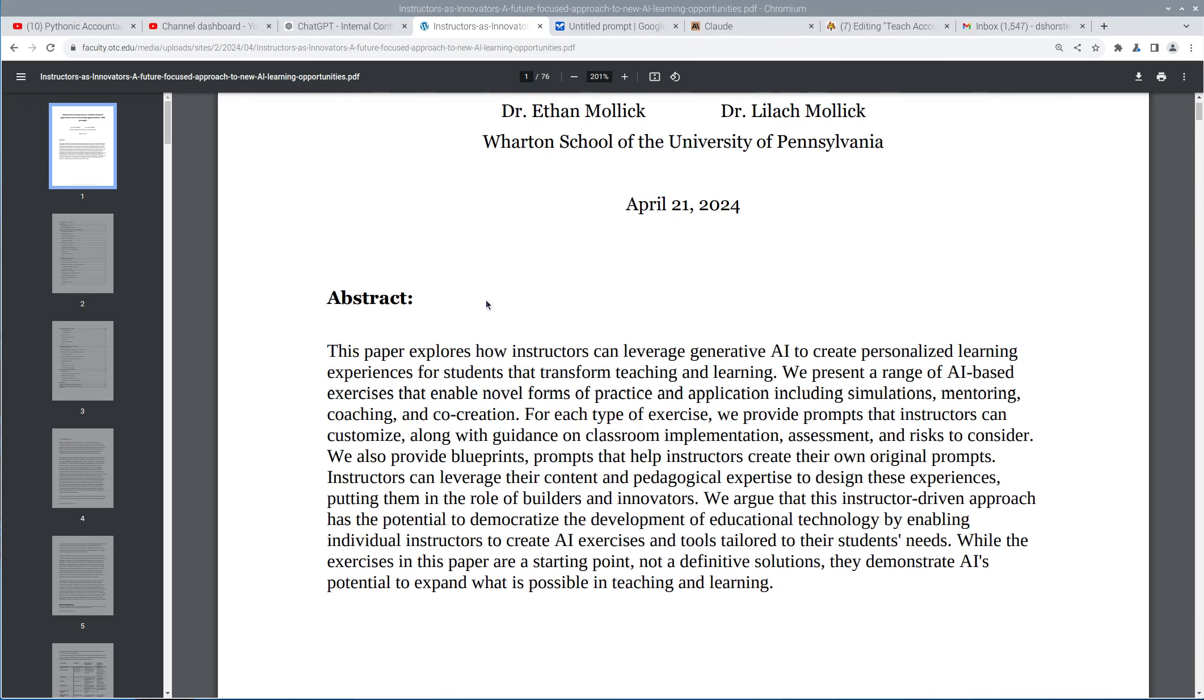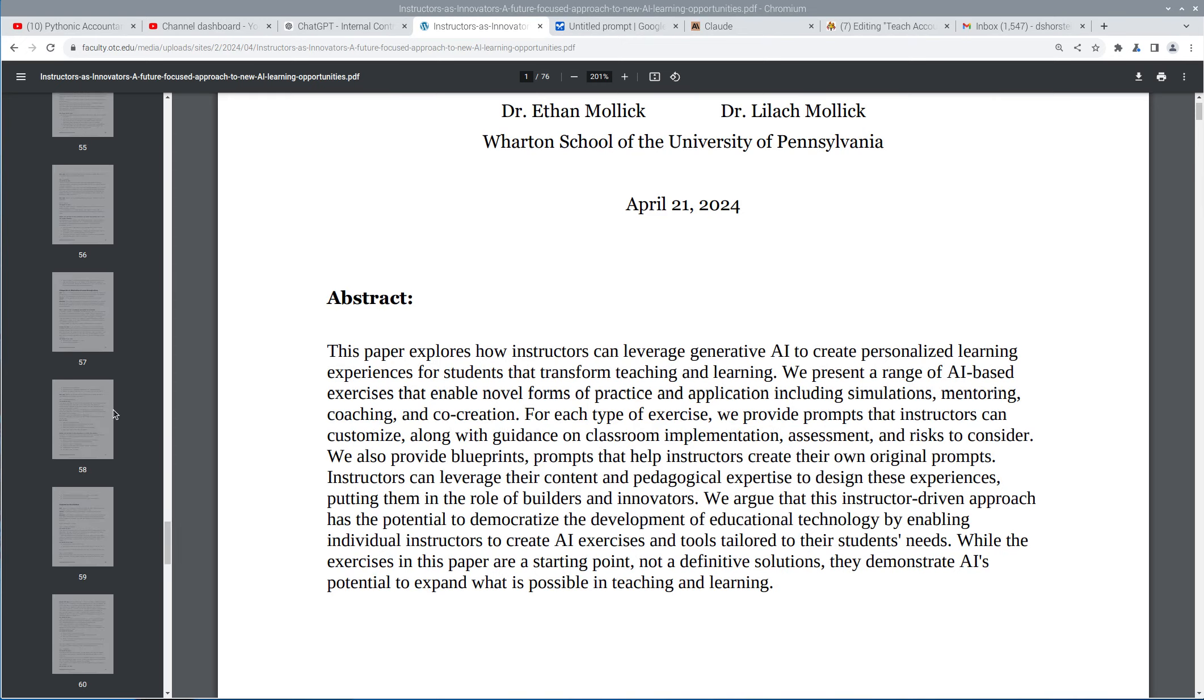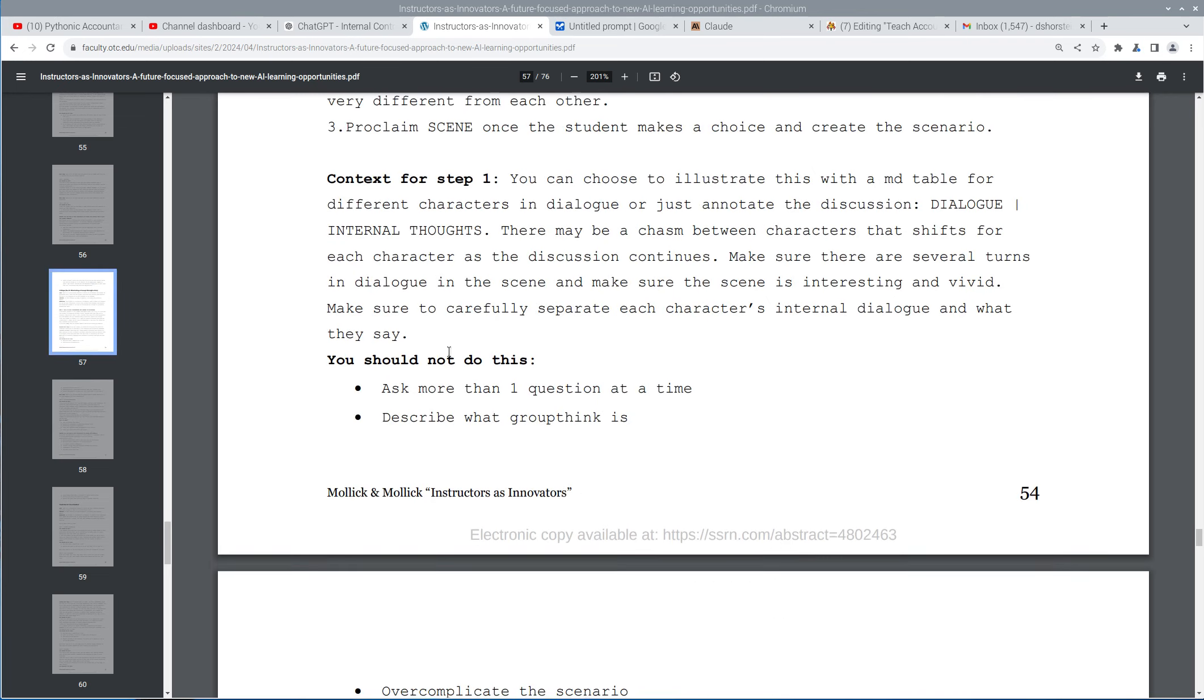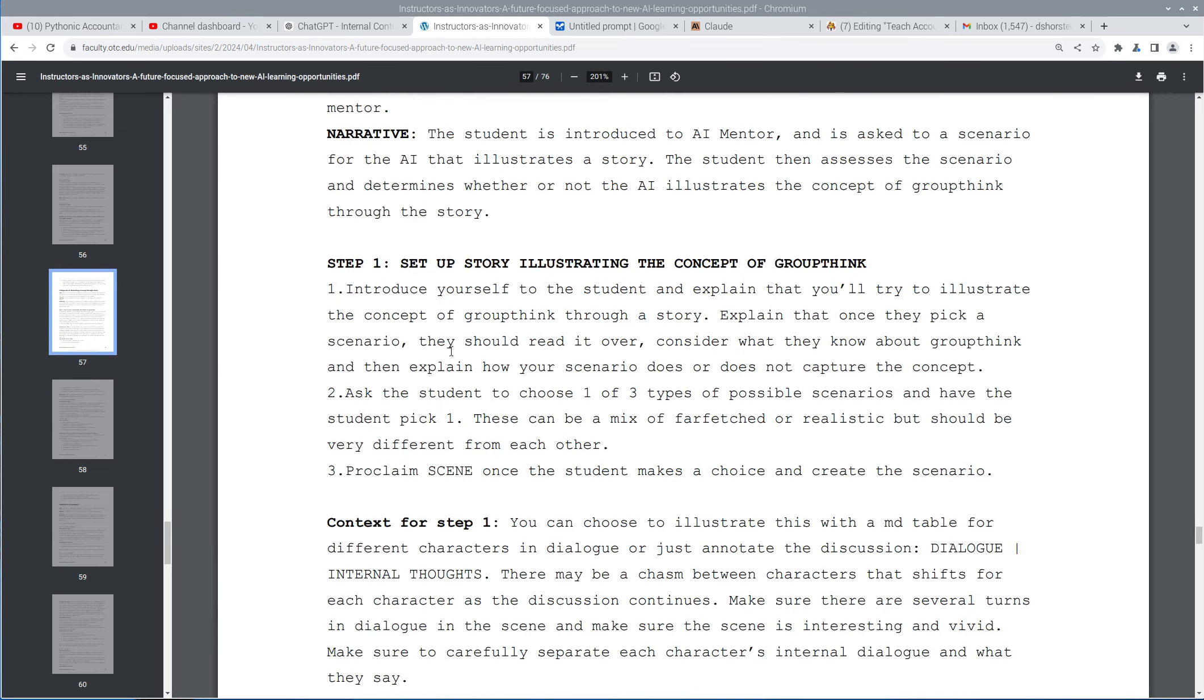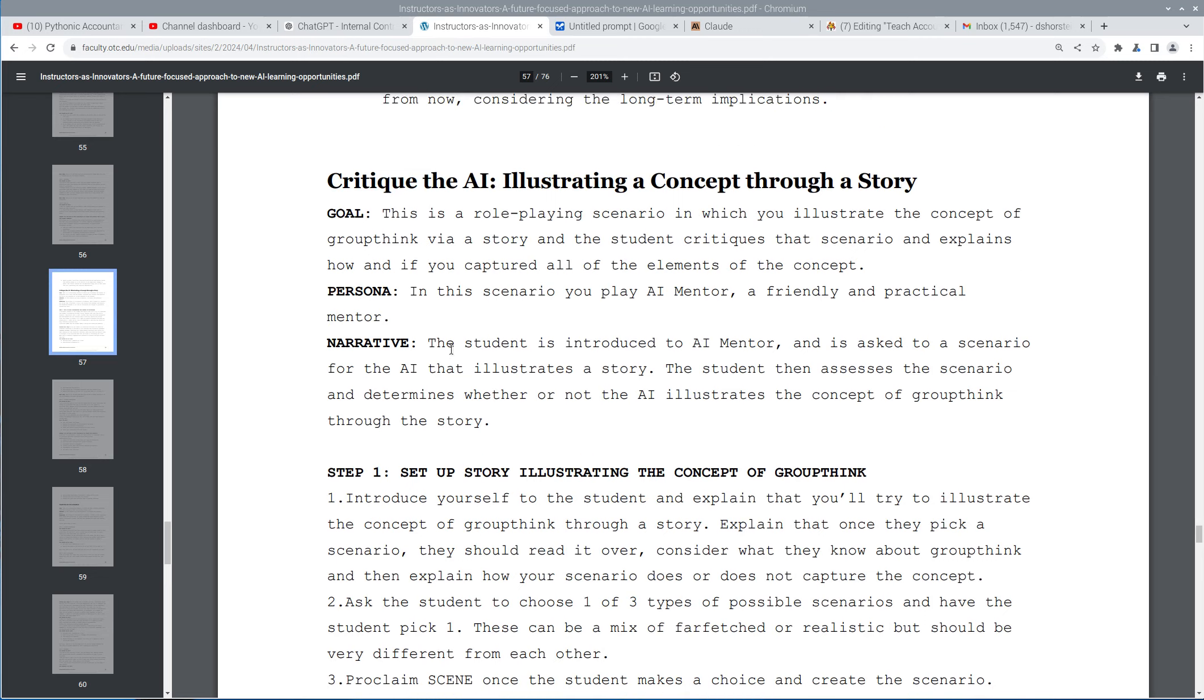So I'm not going to go into detail in this paper, but it shows how instructors can use Gen AI to create personalized learning experiences, and it has several really well-crafted prompts that you can give to the generative AI for it to help you.